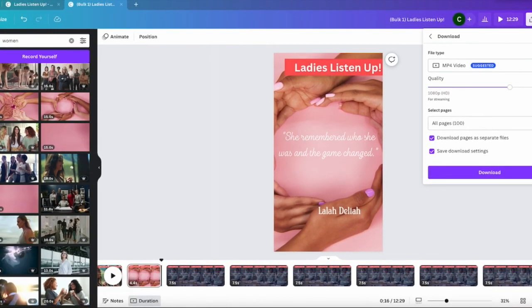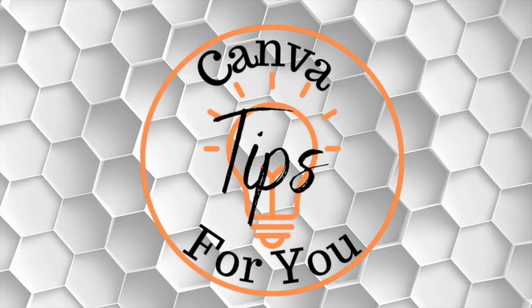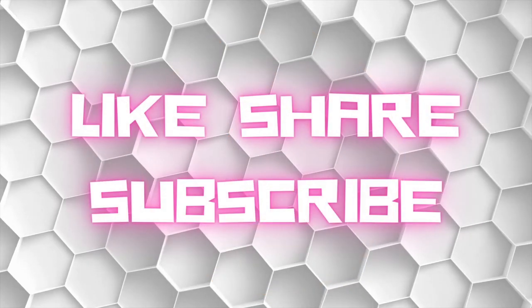So I hope you guys have fun with this and create lots of videos. Please like, share, and subscribe. Thank you so much, bye bye.